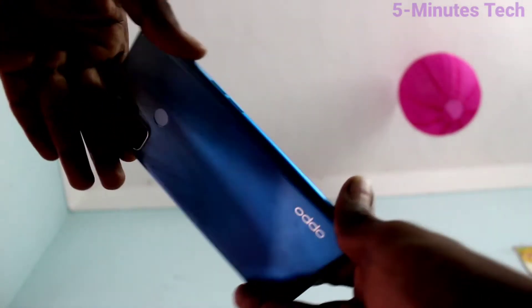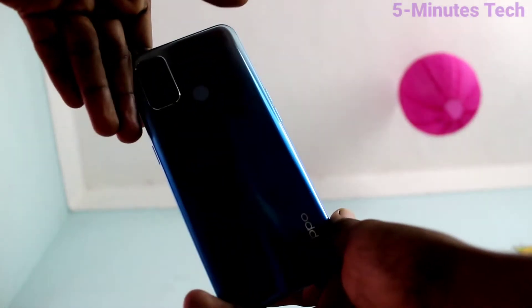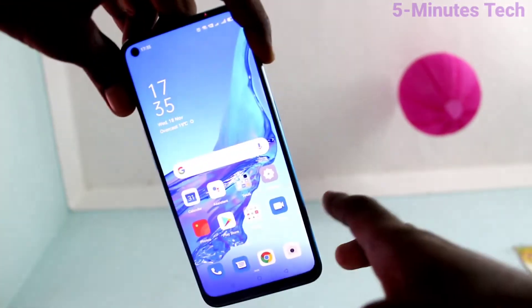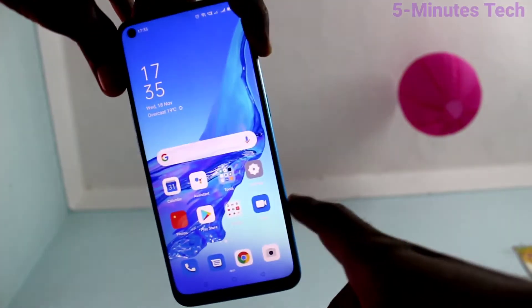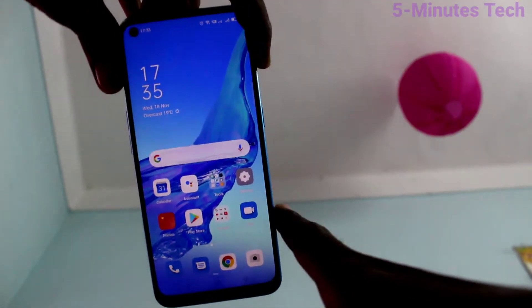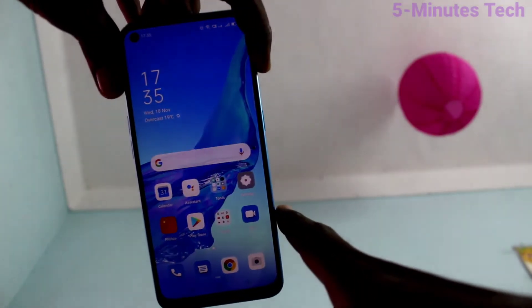Hi friends, this is Fireman's Tech YouTube channel. Here is OPPO A53 smartphone. In this video, we will learn how you can set split screen on phone OPPO A53.